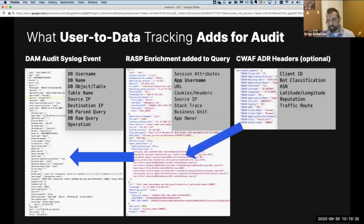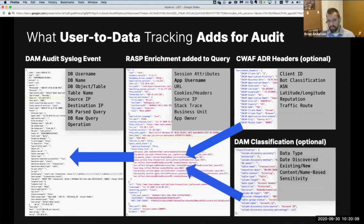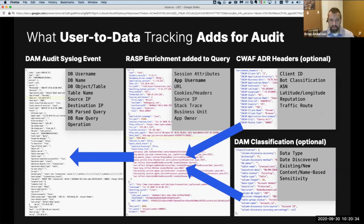We can also enrich with data classification information. One of the first steps in the data security framework is classifying databases to determine scope — of a thousand databases, a hundred may be sensitive, and here are the tables to prioritize. The type of data residing there is known. This classification context can be combined with the query enrichment and upstream header data to give a complete picture when someone touches the database.